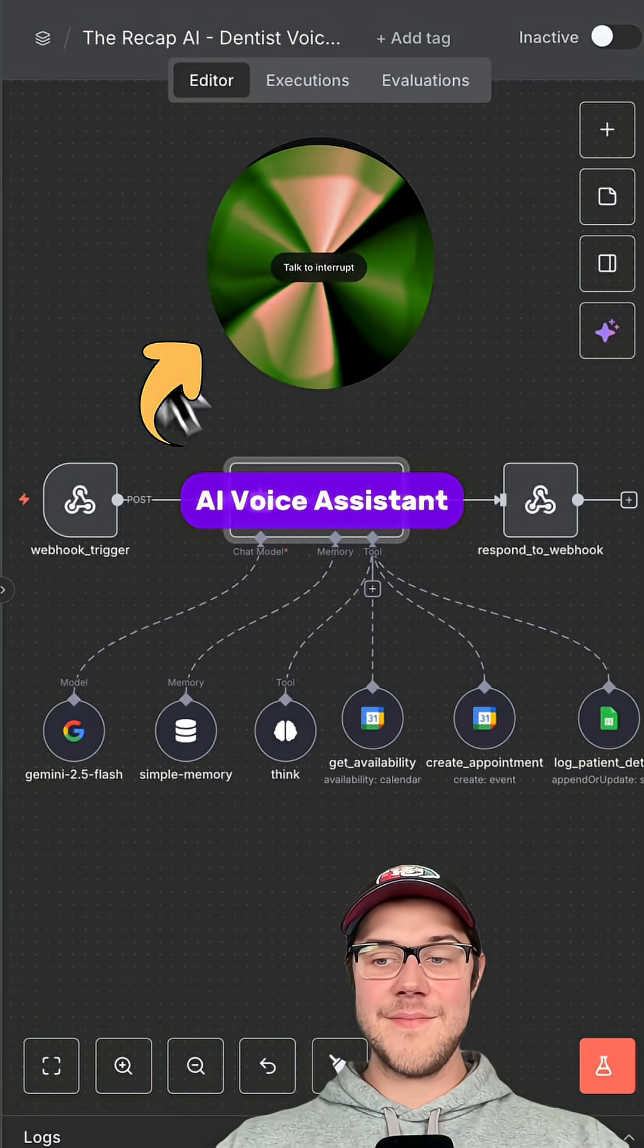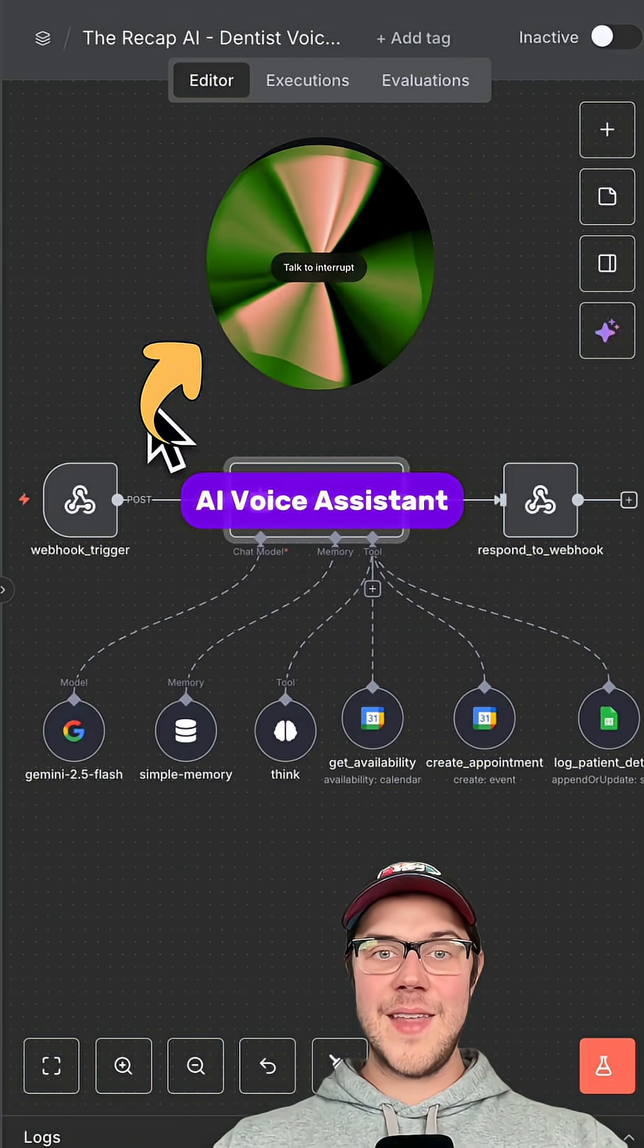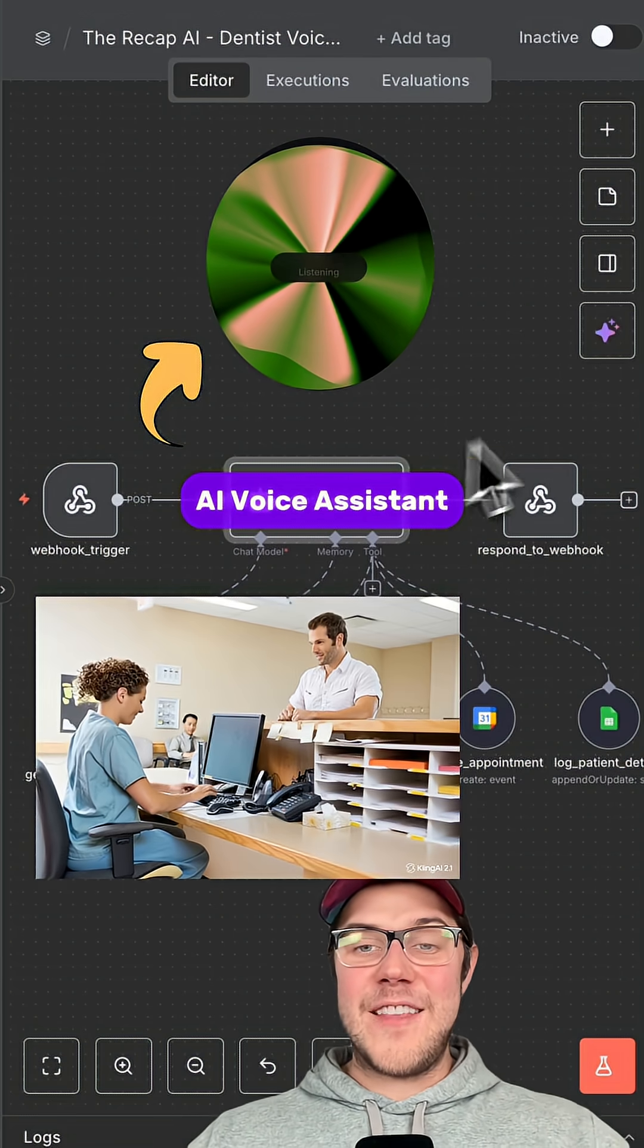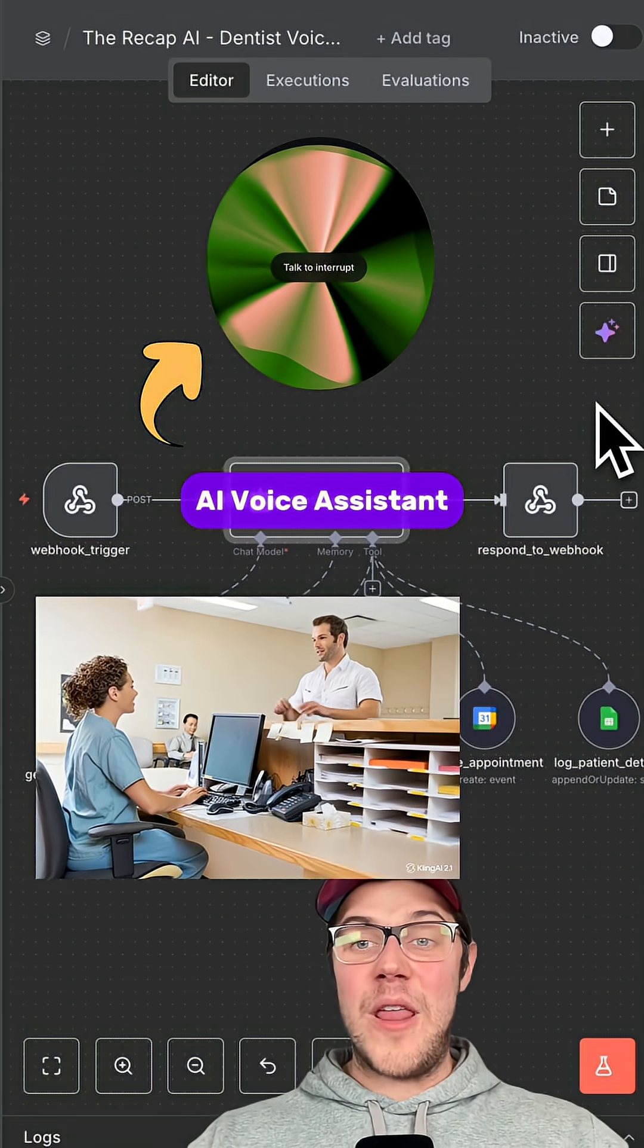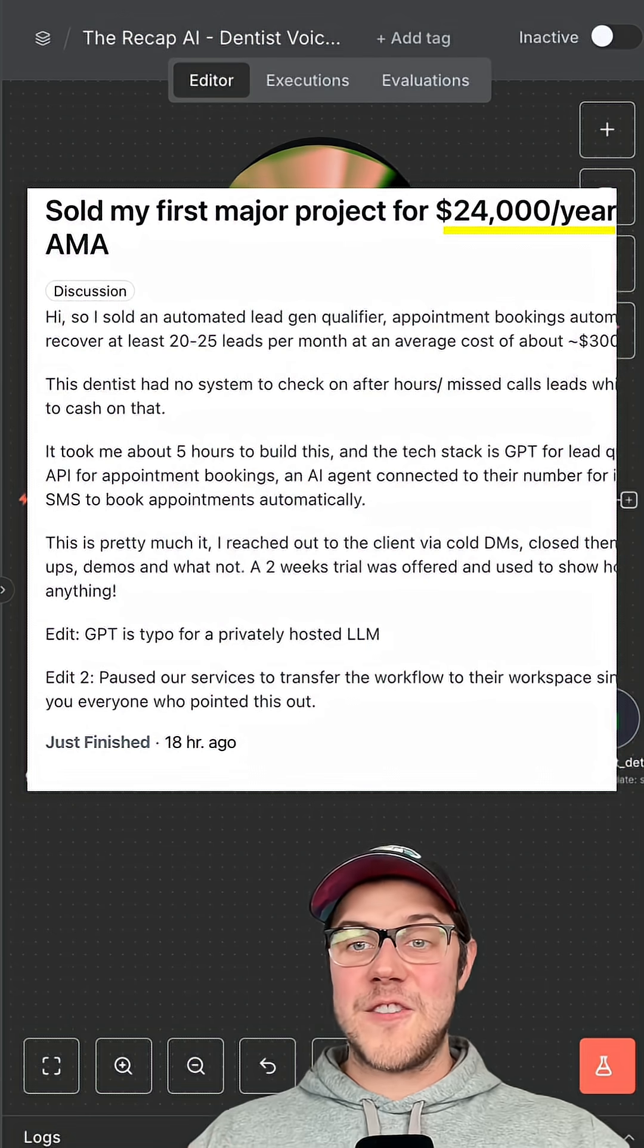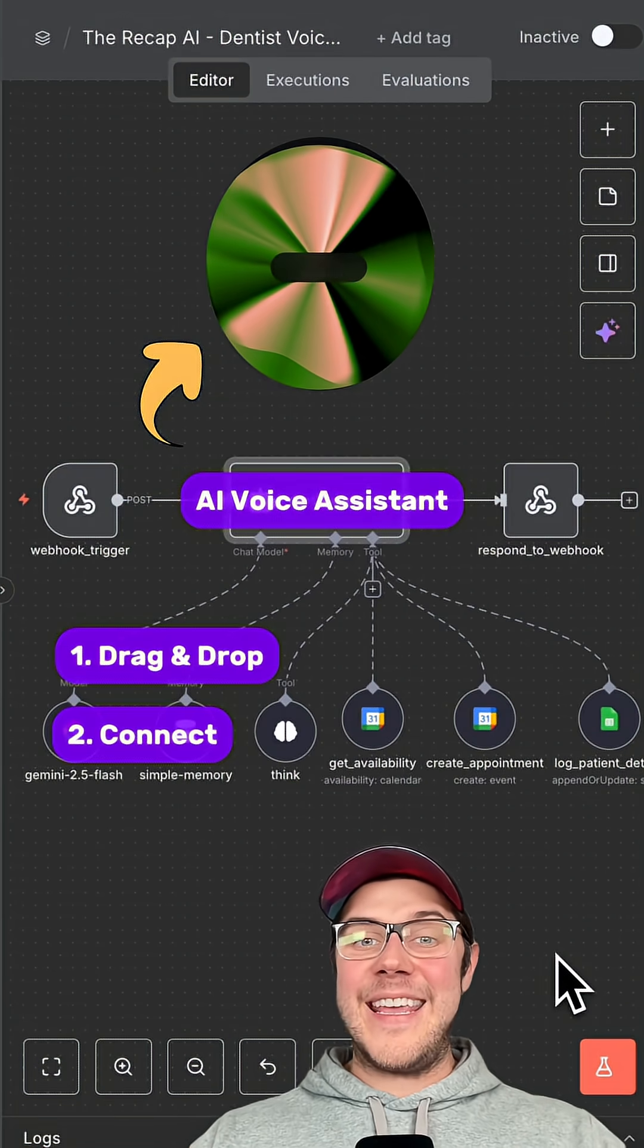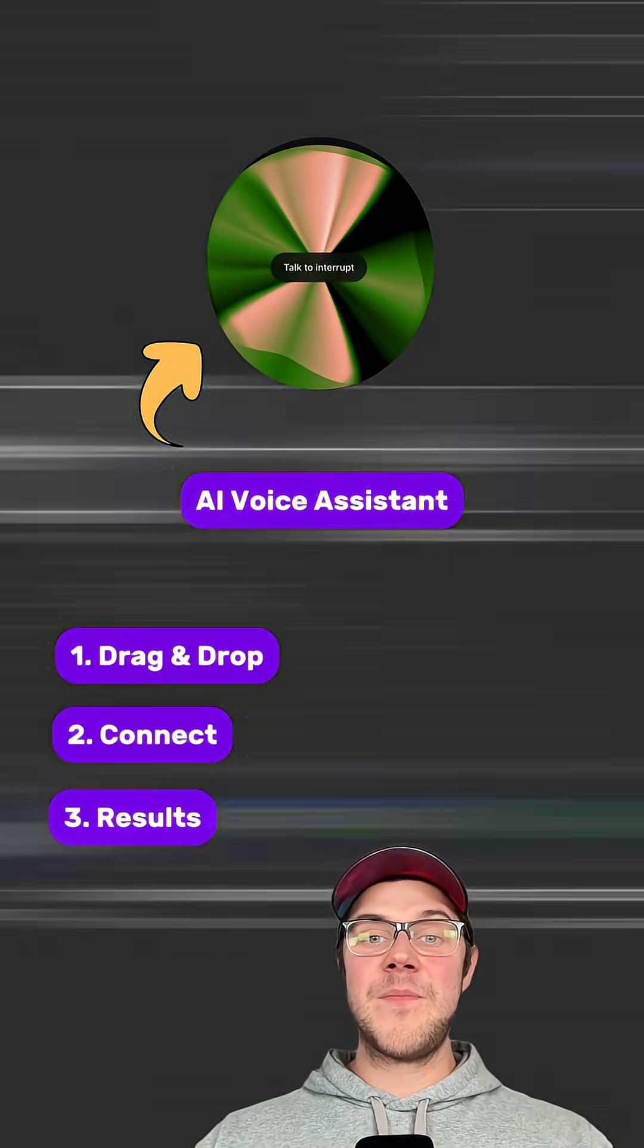Hey there, I'm Casey from Pearly White's Dental. How can I help you today? This voice assistant was sold to a dental practice for $24,000. I'll show you how to build it in three easy steps.